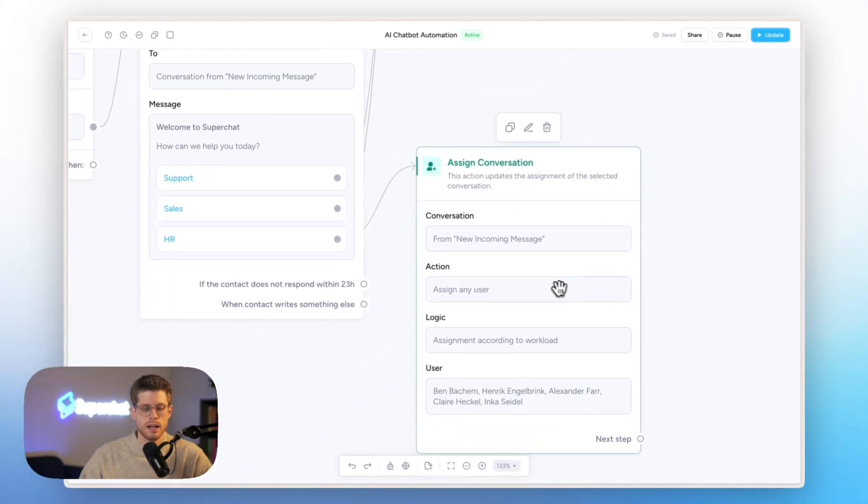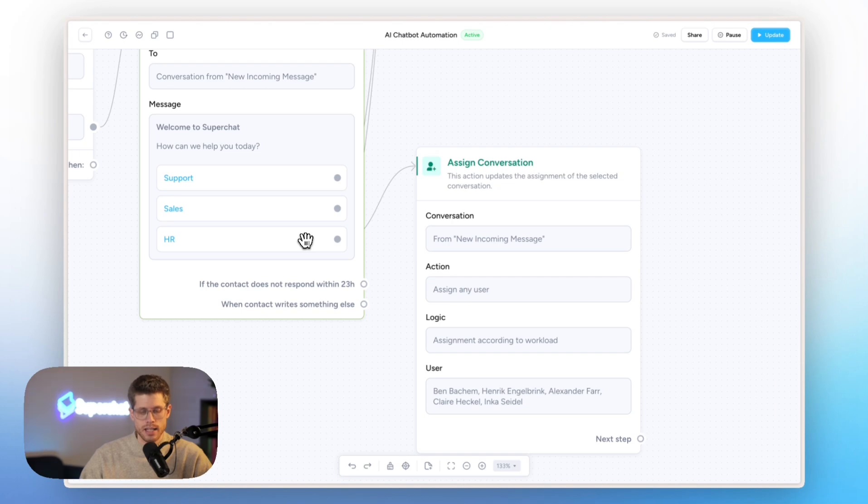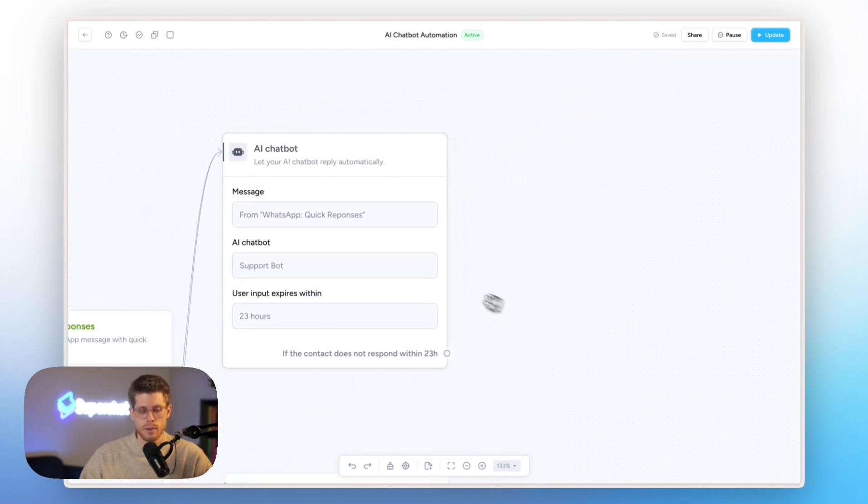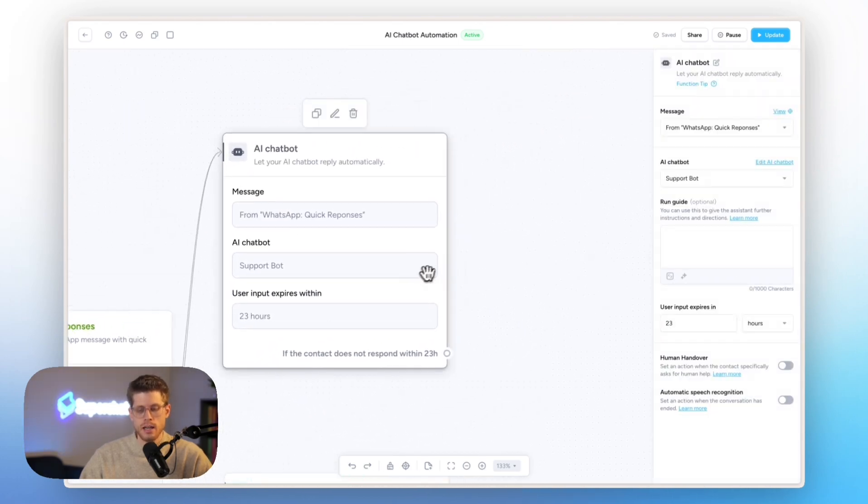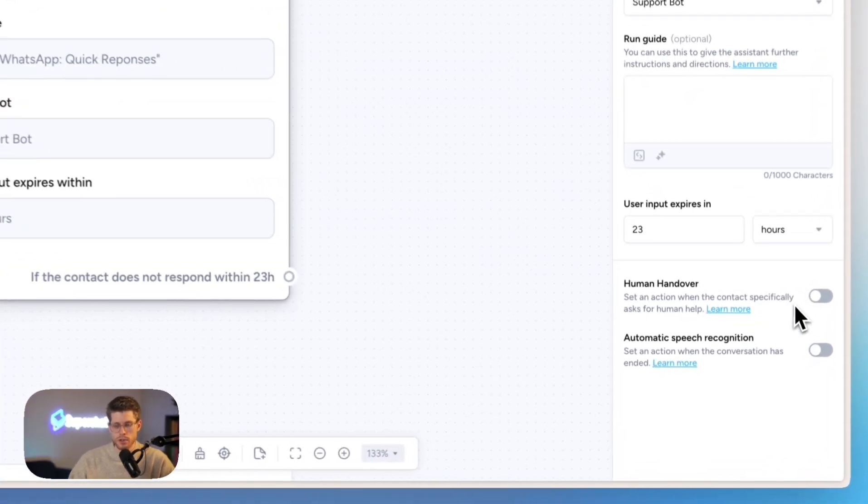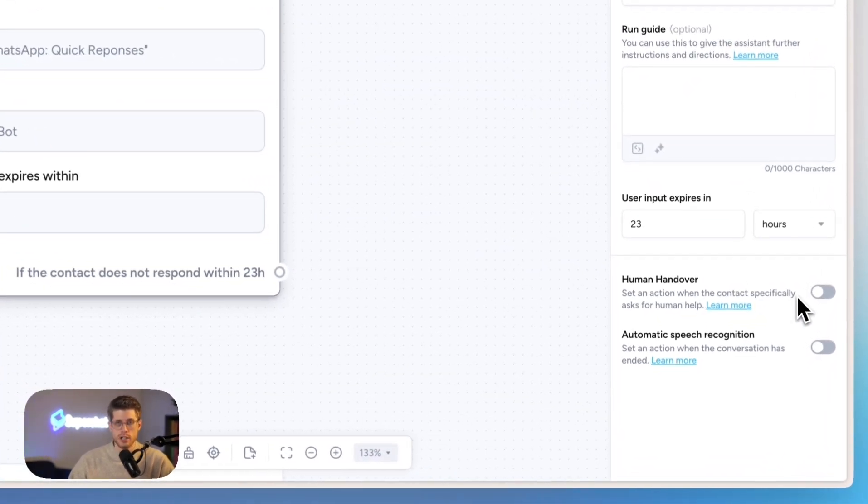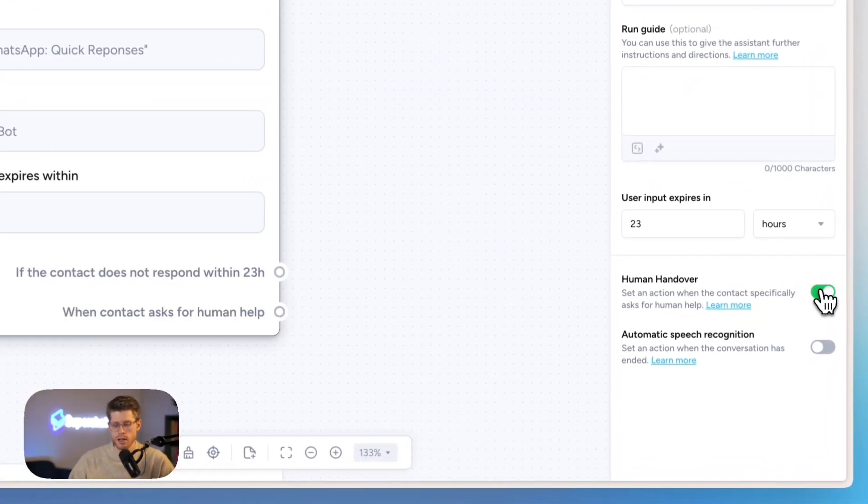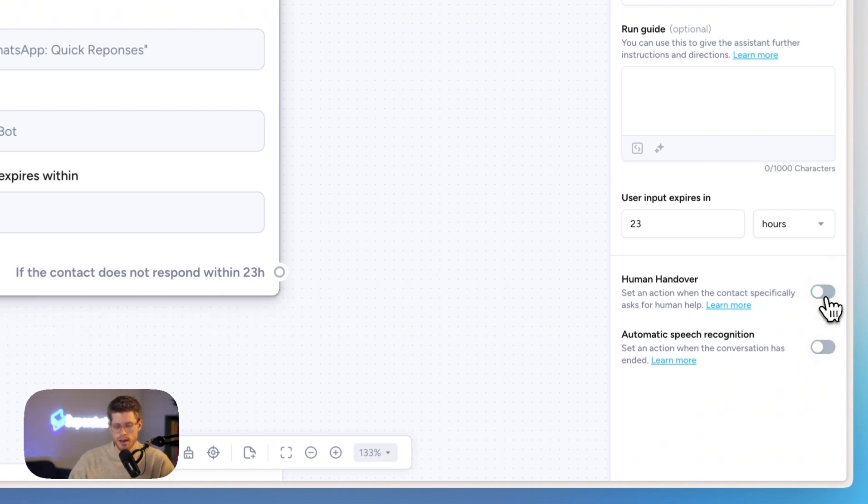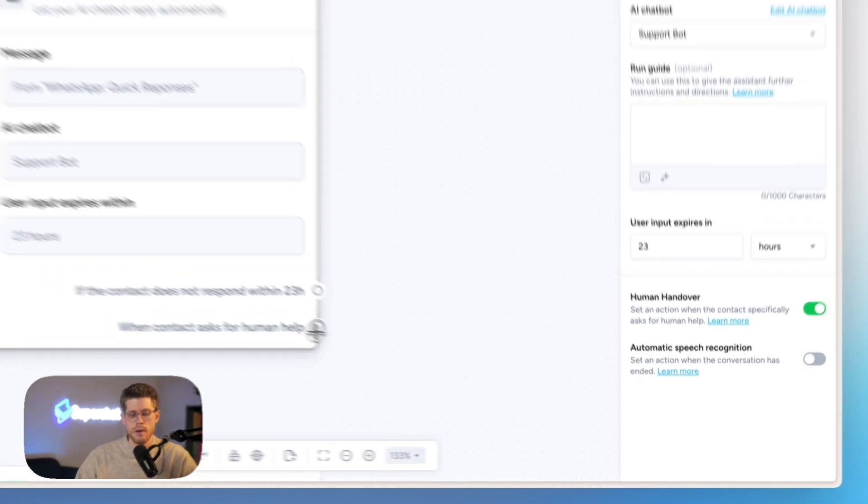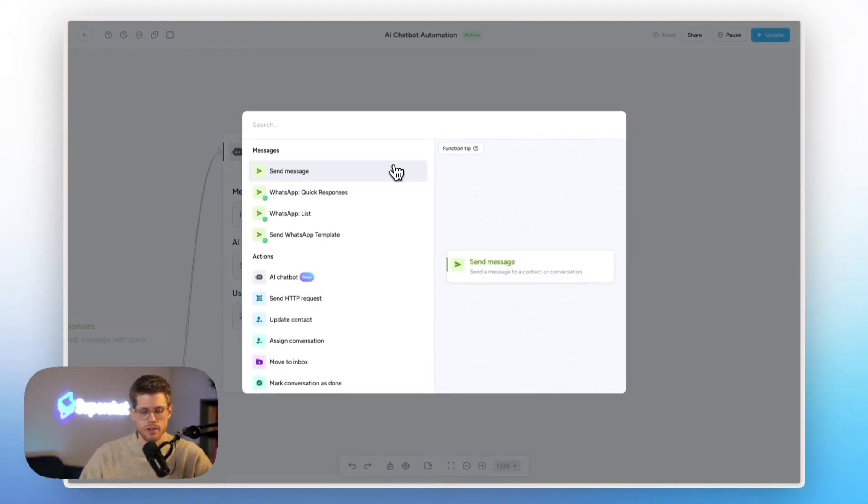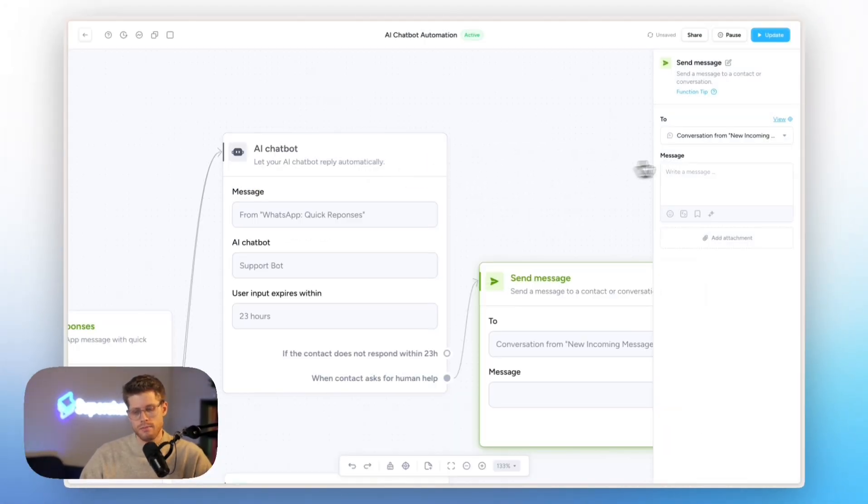And here, if the user clicks on HR, which was not the case in our example, we will just assign the conversation. So now here, what we might want to do is, we have different options here with the AI chatbots that you can see at the bottom right. Human handover. So we are listening if the end customer or contact says something, hey, I don't want to talk to the AI chatbot anymore. We can see there is a new connector popping up.